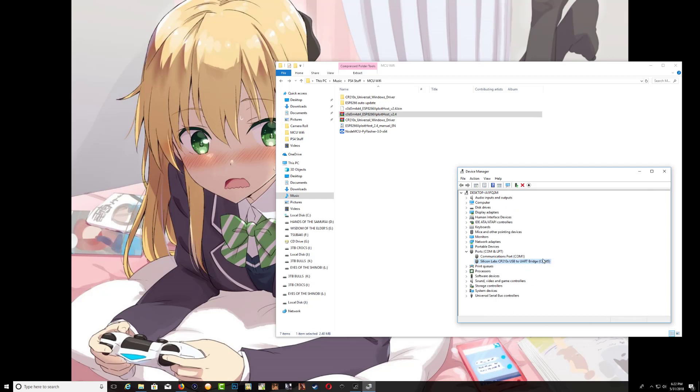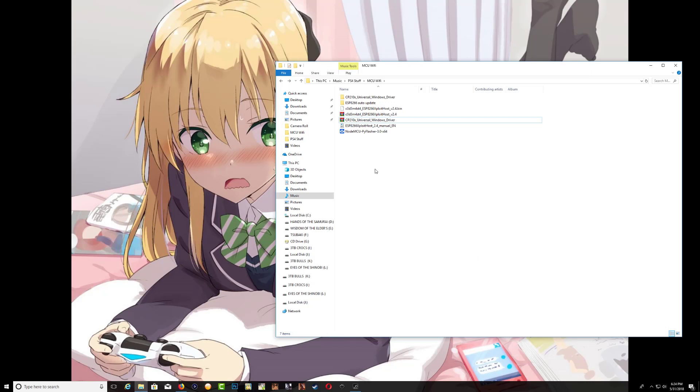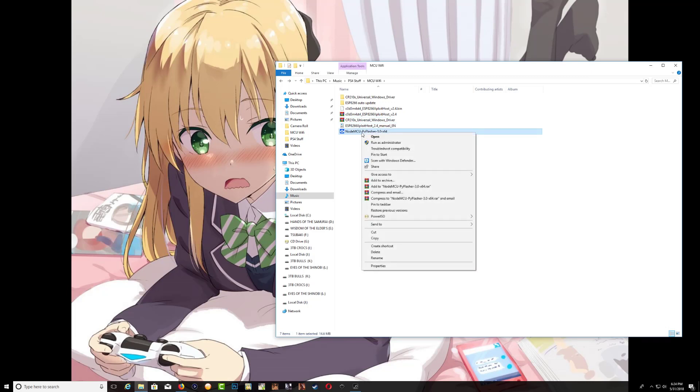Keep in mind of your COM5 right here because you will need to select this with the flasher. You can go ahead and close this. Remember number five. Now right click on the flasher and run as administrator.